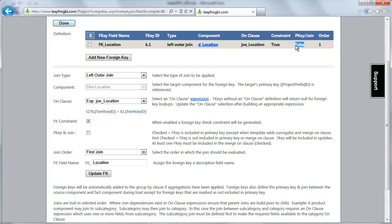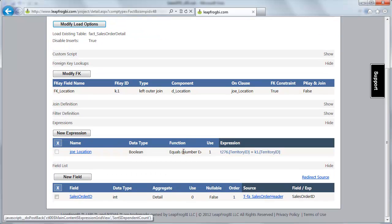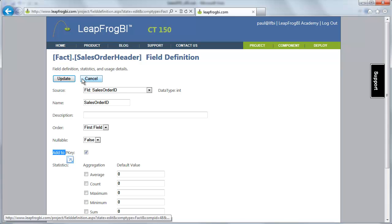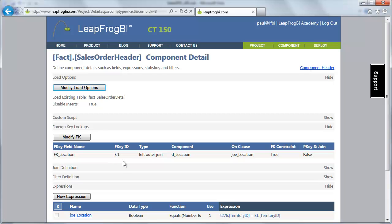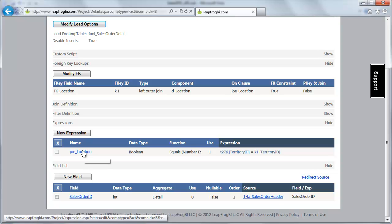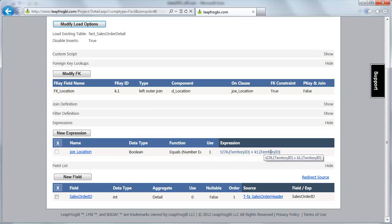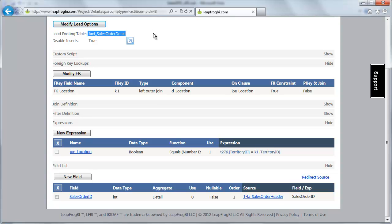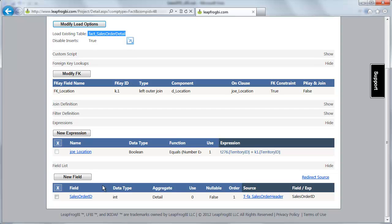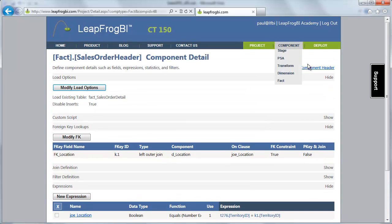But we set this to be not part of the primary key here as well, just like we did before. Then we have one field here, which is a degenerate. We have it set to be not nullable and part of the primary key. And that's pretty much it. We have our join expression here. So now when this component runs, it's going to merge into this table, fact sales order detail, on the primary keys, which is just sales order ID at this point. And then it's going to update any other fields if it finds that sales order ID. So it's going to update our foreign key location. And that's exactly what we want to have happen.